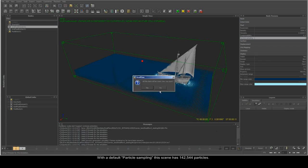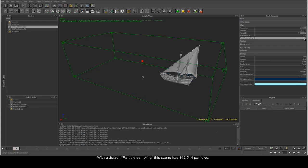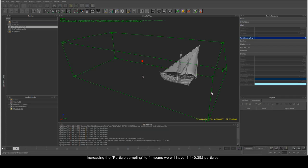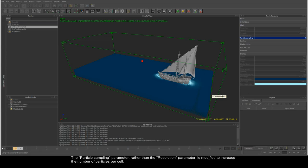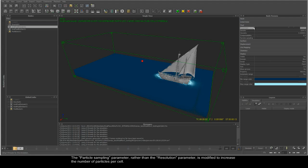With the particle sampling set to default, this scene has 142,544 particles. Increasing the particle sampling to 4 means we will have 1,140,352 particles. The particle sampling parameter, rather than the resolution parameter, is modified to increase the number of particles per cell.